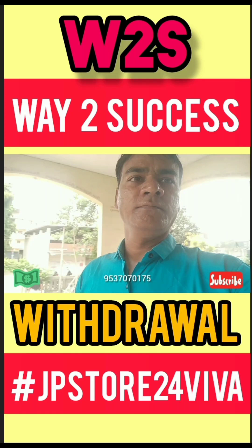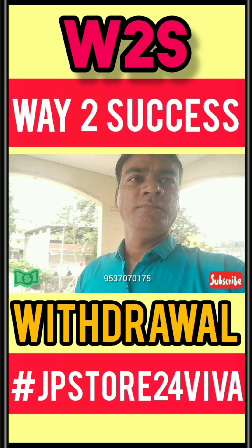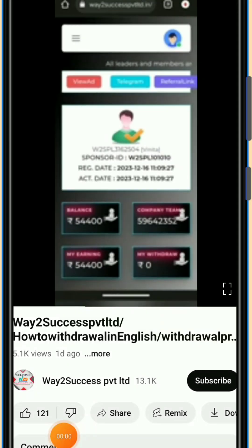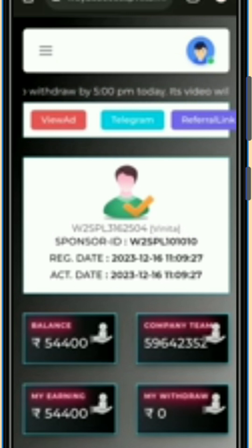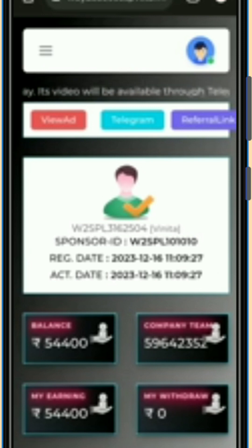Way to Success withdrawal — how to take a withdrawal in Way to Success. W2S withdrawal is very easy. You have to log in to your account first by filling in your ID and password. After that, you will come to this type of interface or dashboard.